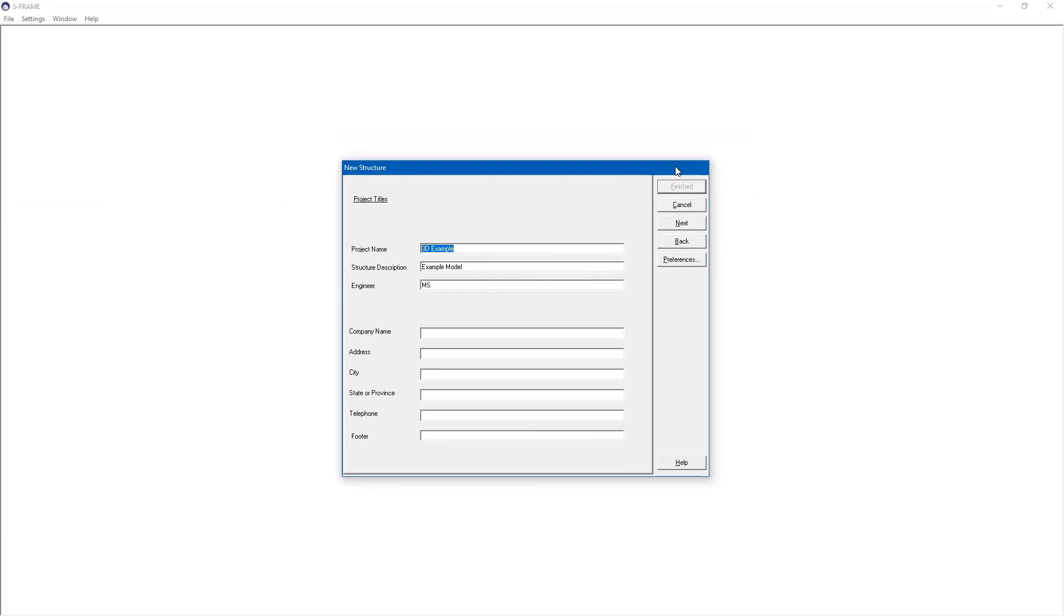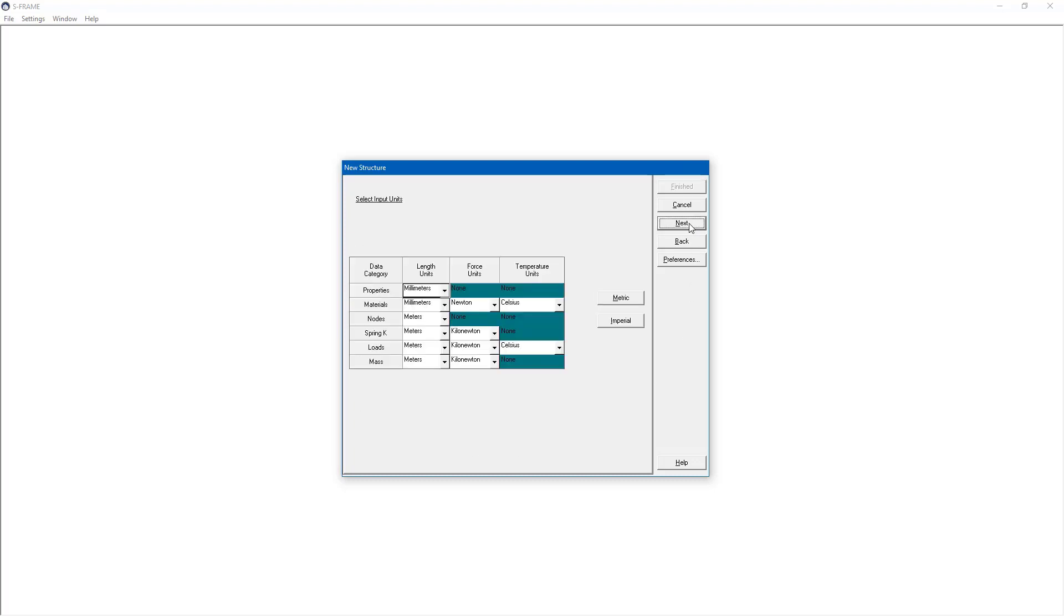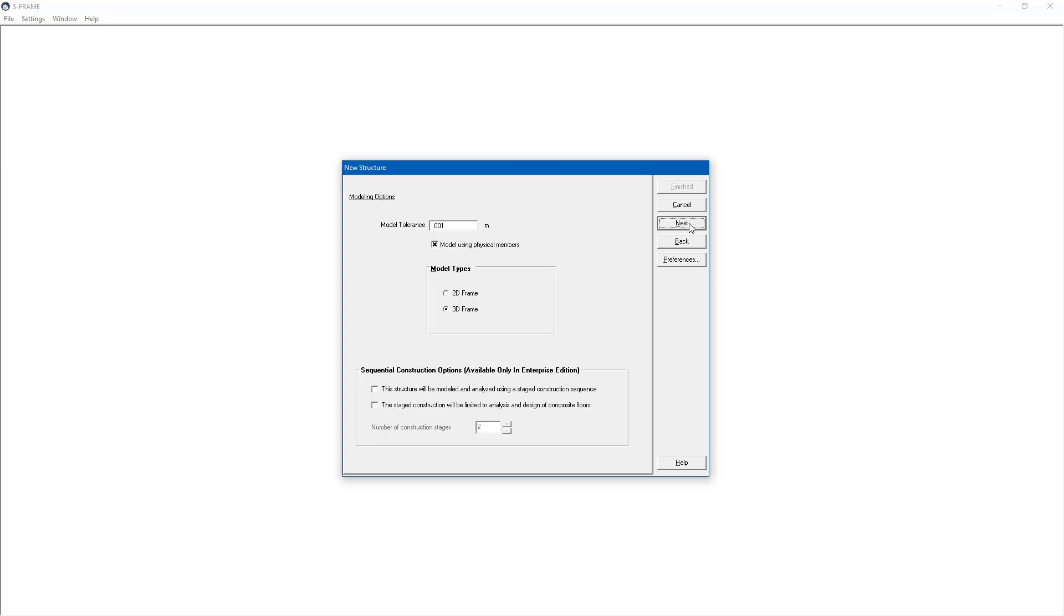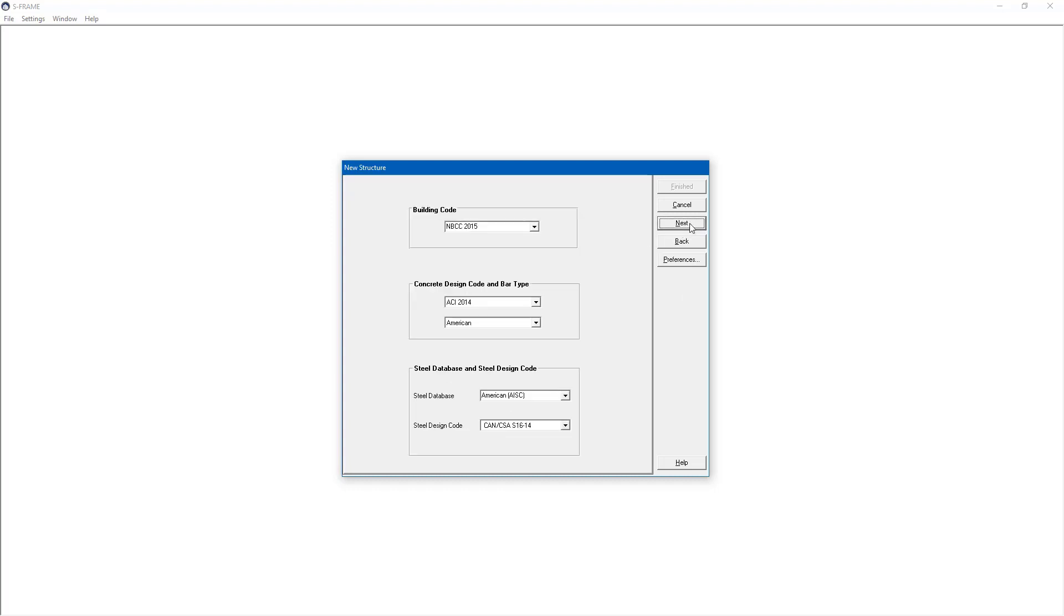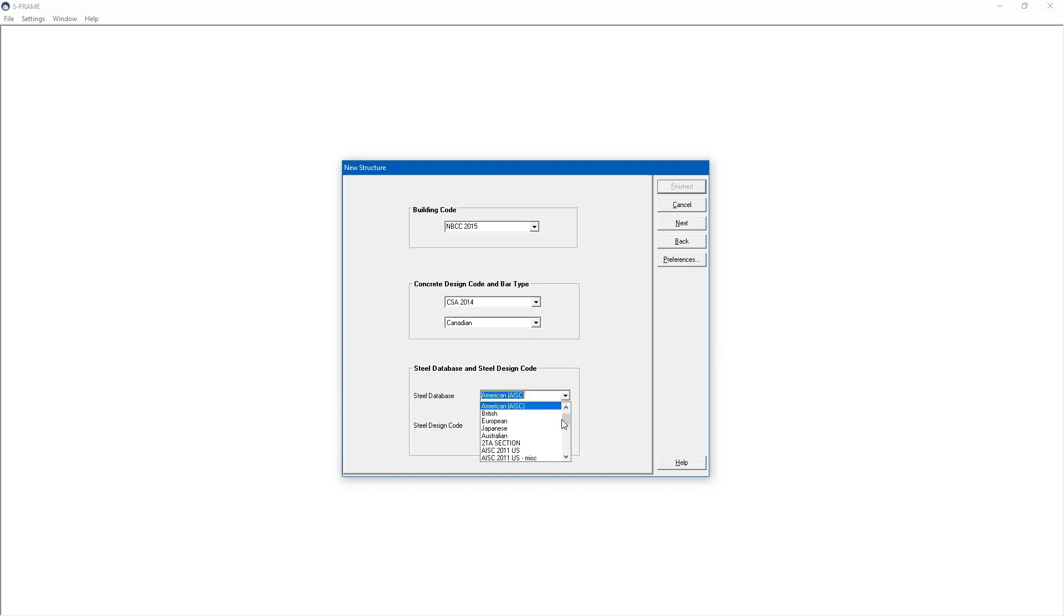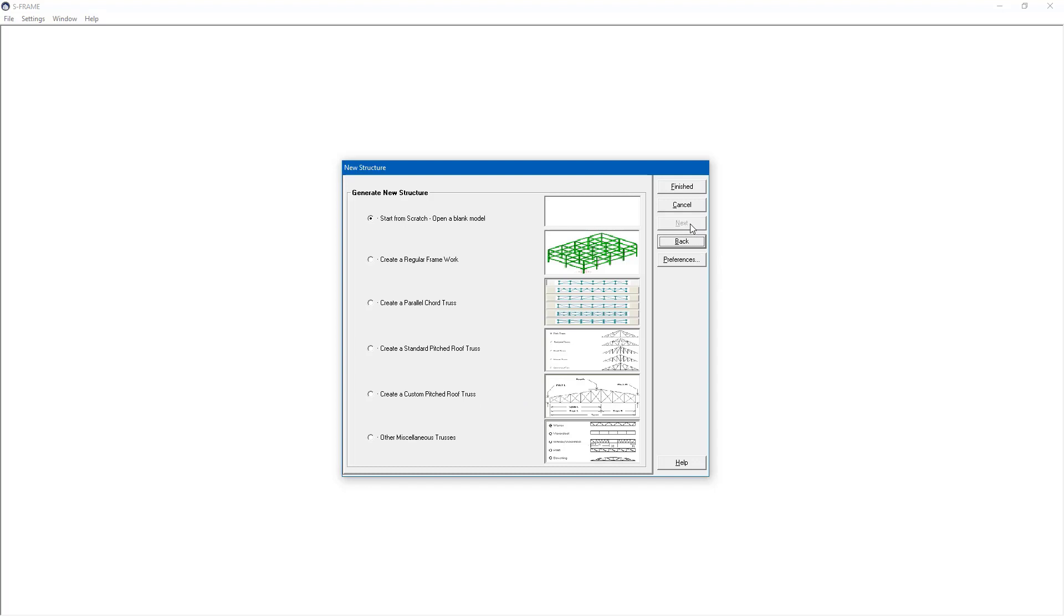Let's move this over to the screen and here I'm going to work with a 3D example and then use the metric default units for input and output and I won't worry about changing any of the model tolerance or anything like that at this stage. Also make sure I have my desired code selected so let me just make sure I'm using the Canadian values even though I could use whatever I want and click Next.